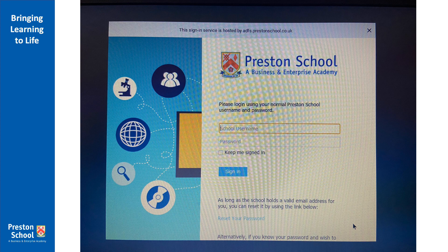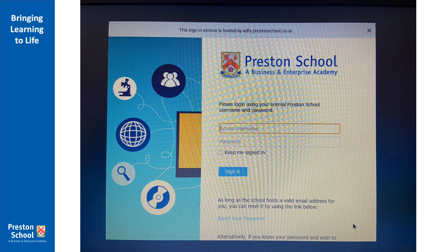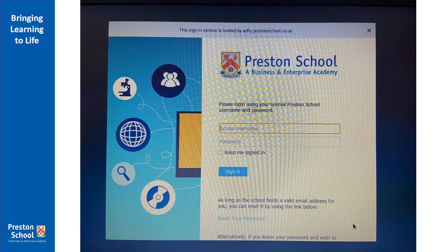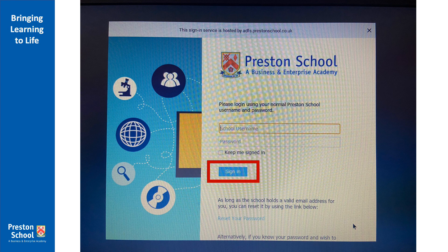You'll then see the normal Preston School login screen. So this is the login screen you see whenever you access the portal from home on your own laptop or mobile phone, and in this screen you need to type in your normal school username and password. That's the username and password that you use to connect to any computer in school or to log into the portal from home. Now if you're not sure on your details you need to get in touch with our IT technicians who will reset that for you or ask for that to be reset in your next computing lesson. Enter your details and then click sign in.